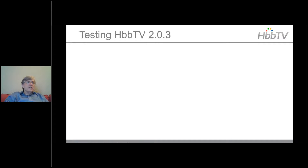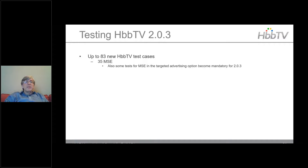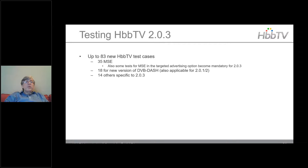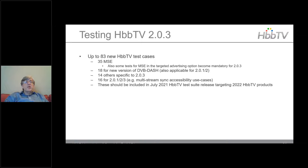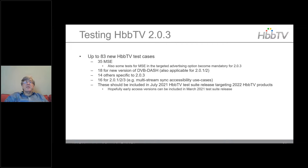Moving on to testing of 2.03: there are up to approximately 80 new test cases. About 35 for MSE; some MSE tests from the targeted advertising spec will become mandatory for 2.03. About 18 new tests for DVB DASH also applicable to 2.01/2.02; 14 others applicable to 2.03; 16 errata-related ones, particularly for the multi-stream sync accessibility use case. All should be included in the July 2021 test suite release targeting 2022 products, with early access versions hopefully in the March 2021 release.